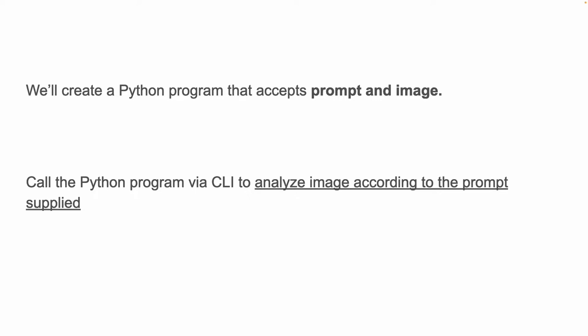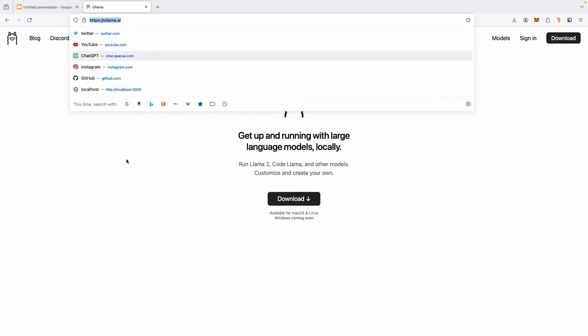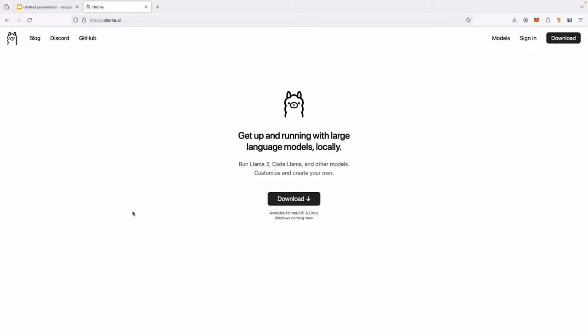The Python program will accept prompt and image, so you need to supply both prompt and image. Then we'll call this program via command-line interface and ask it to analyze an image that we supply according to the prompt we provide.